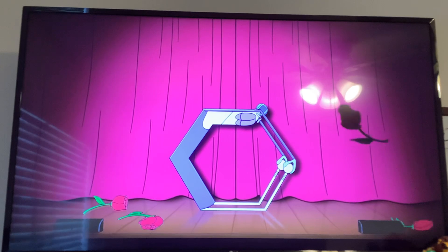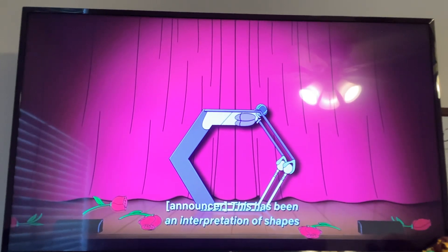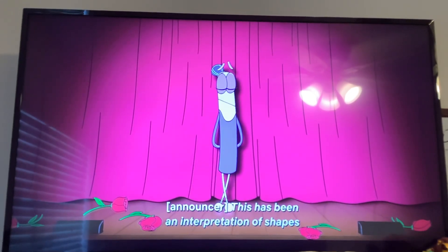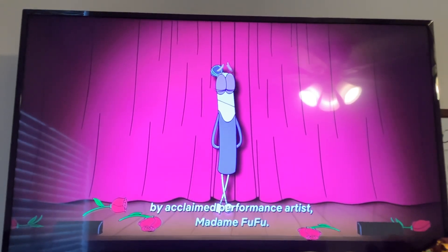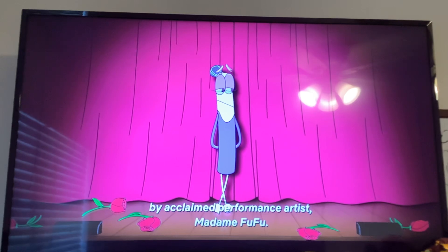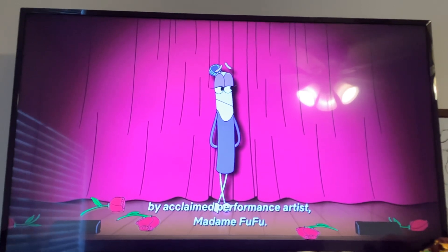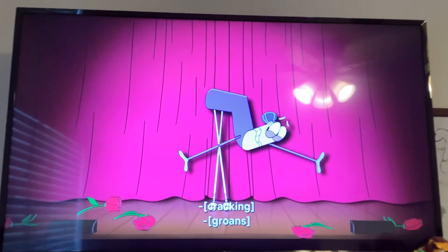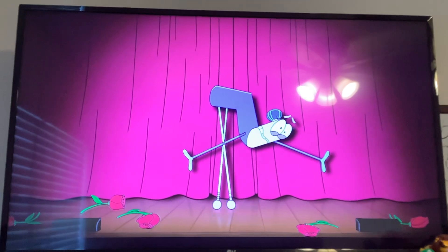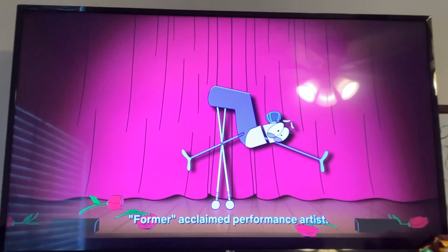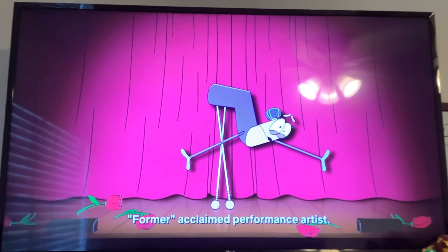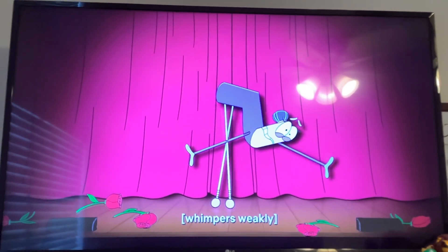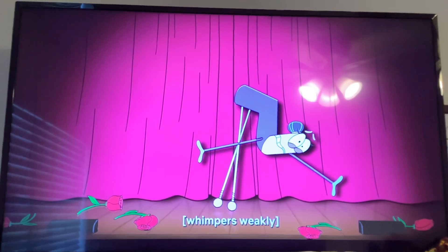This has been an interpretation of shapes by acclaimed performance artist, Madame Rupin. Former acclaimed performance artist. A beam.